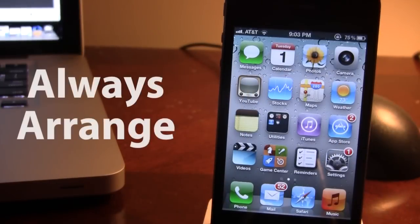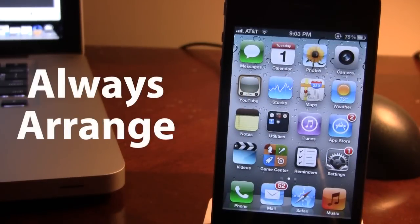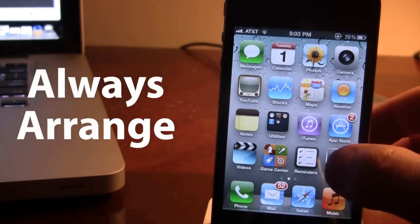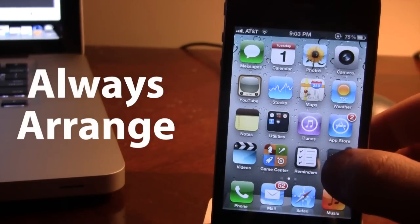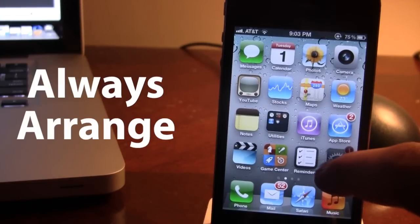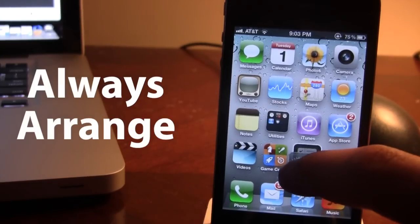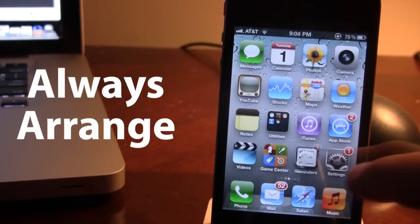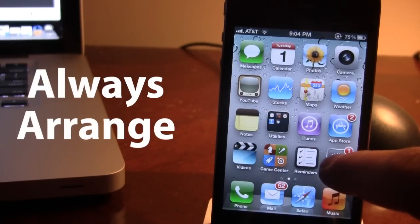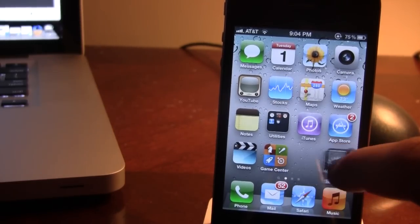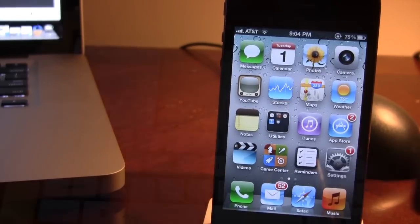Up next is Always Arrange. This tweak will allow you to arrange your icons without having to go into the wiggle mode. Normally you would have to hold down on one of these icons, they would wiggle around a little bit, and then you can adjust them moving them in different locations or in categories. Now all you have to do is hold down these applications for a selected time zone and move them around.